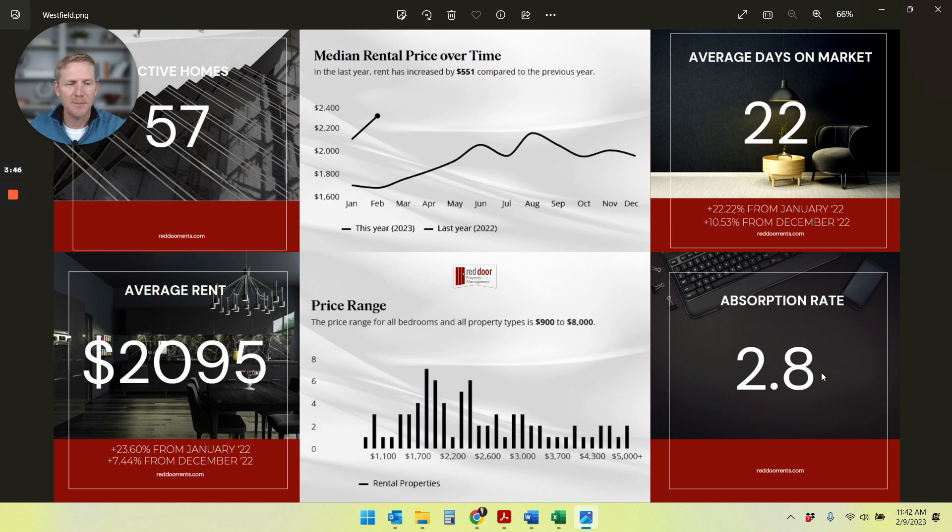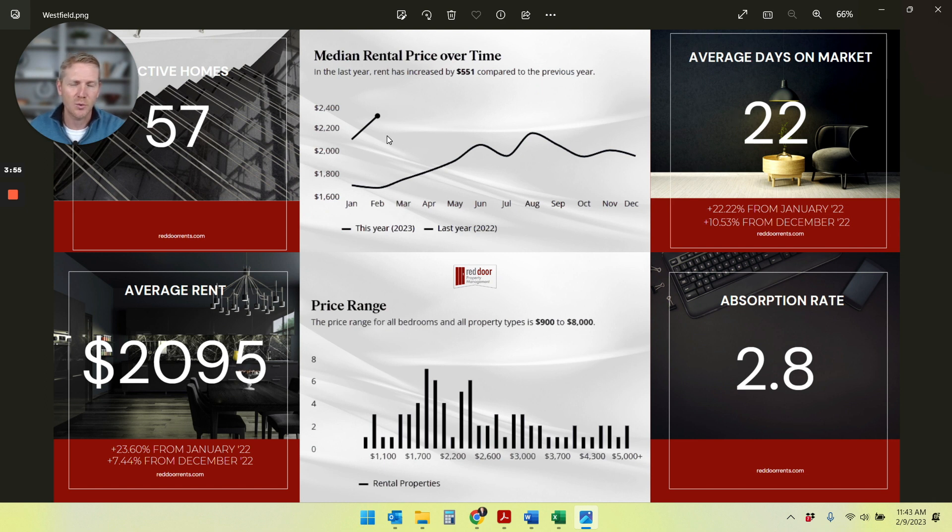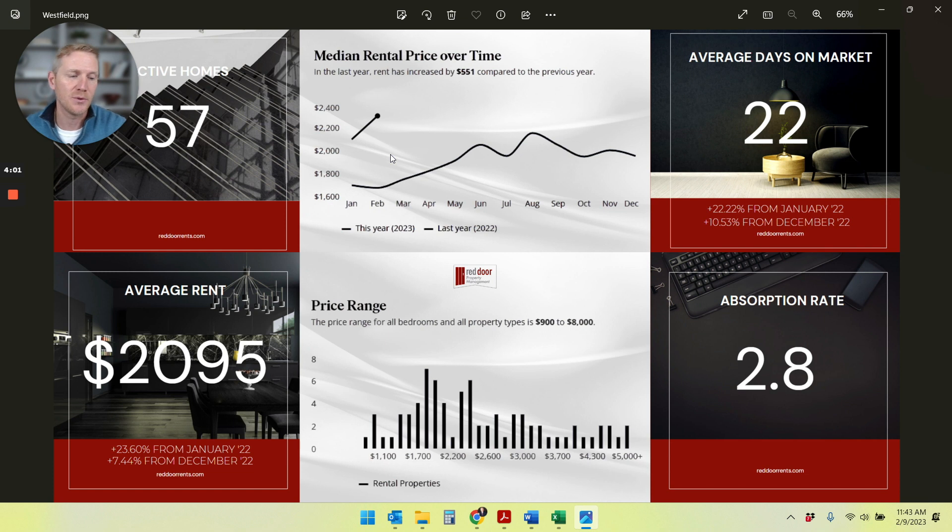So we'll keep an eye on it. I'm not super concerned about it because all of the other metrics that we're looking at, days on the market, rent average rental price, all of those are pointing towards positive trends for Westfield. So there you have it. I see good things for Westfield for 2023.